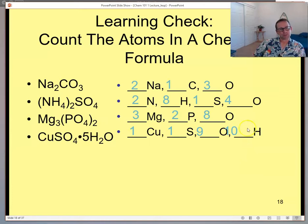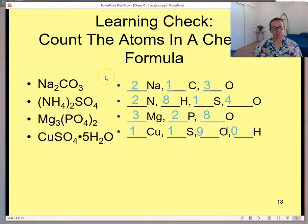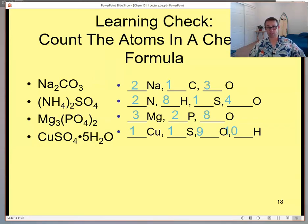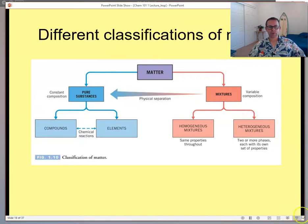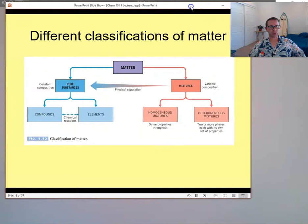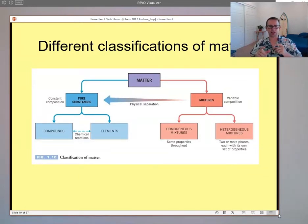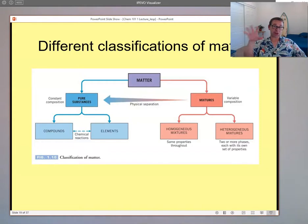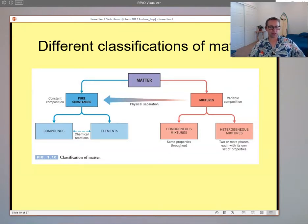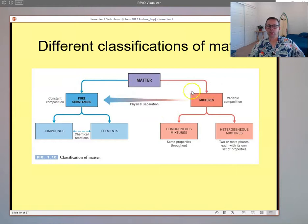We'll get a lot of practice doing that because whenever we have any information, it's important that we can figure out how many specific atoms of each element we're dealing with. We also have a different way to classify matter. We've talked about dividing compounds into molecular and ionic, and elements separate from compounds. Another useful way is to separate all matter into either pure substances or mixtures.